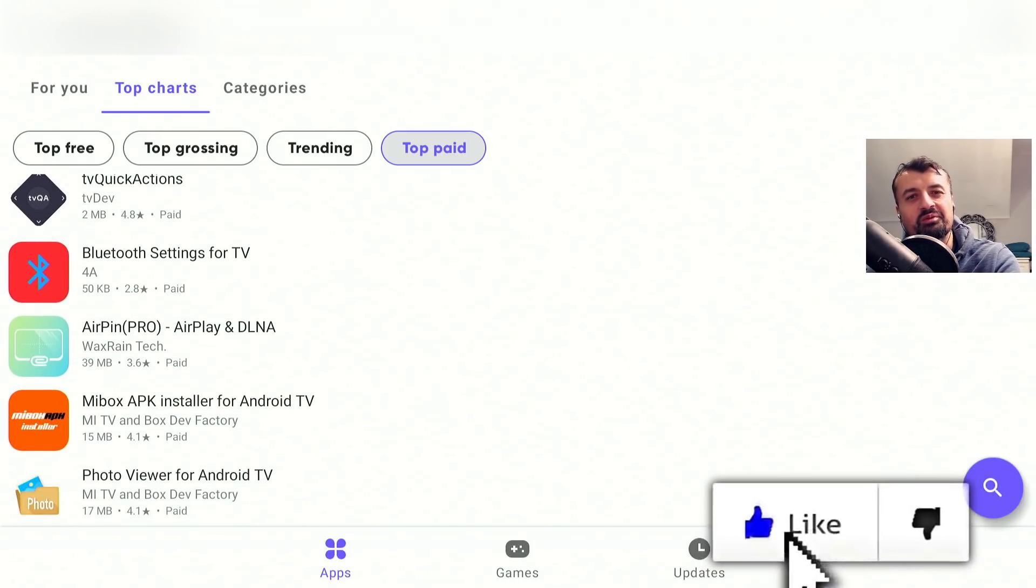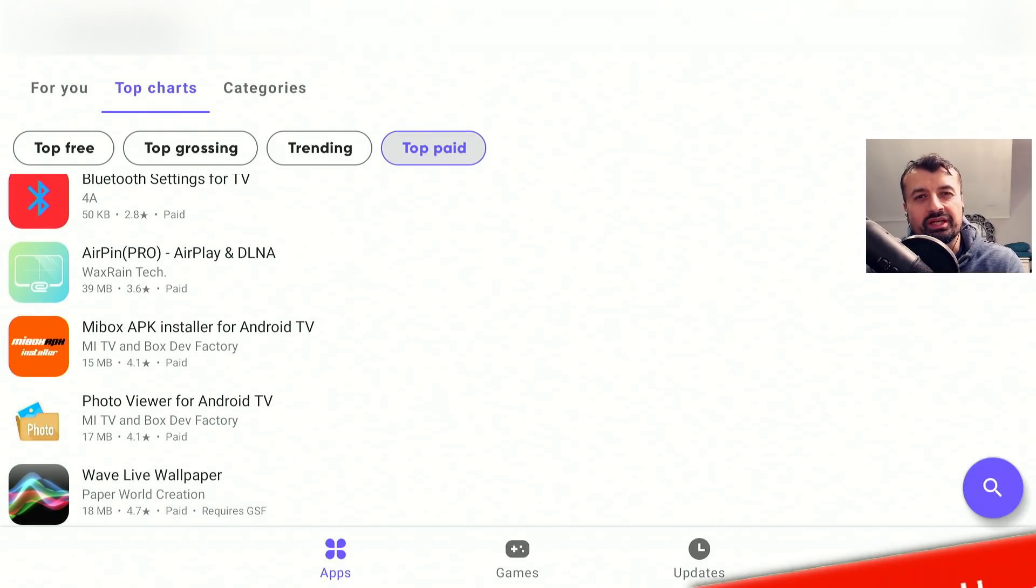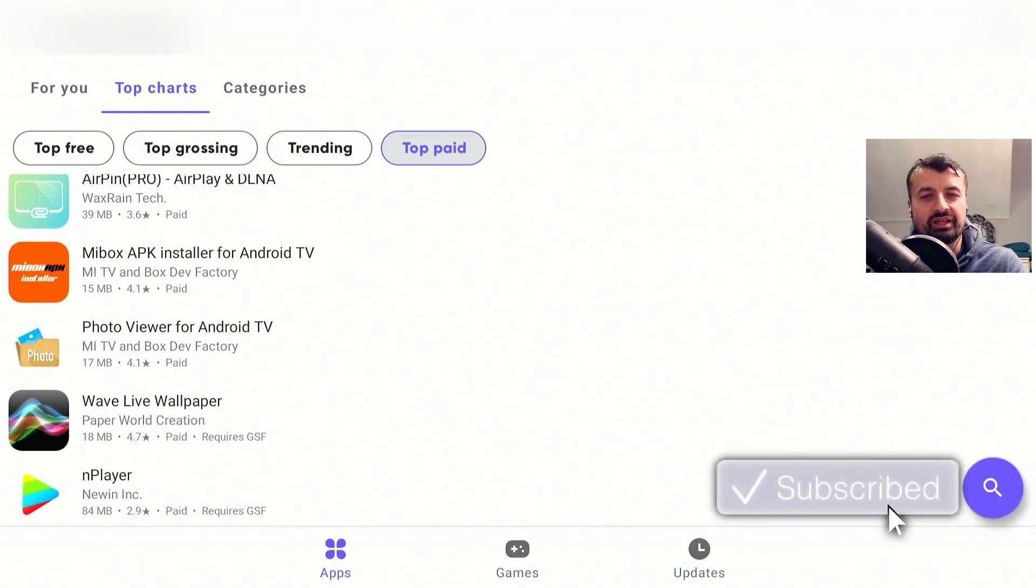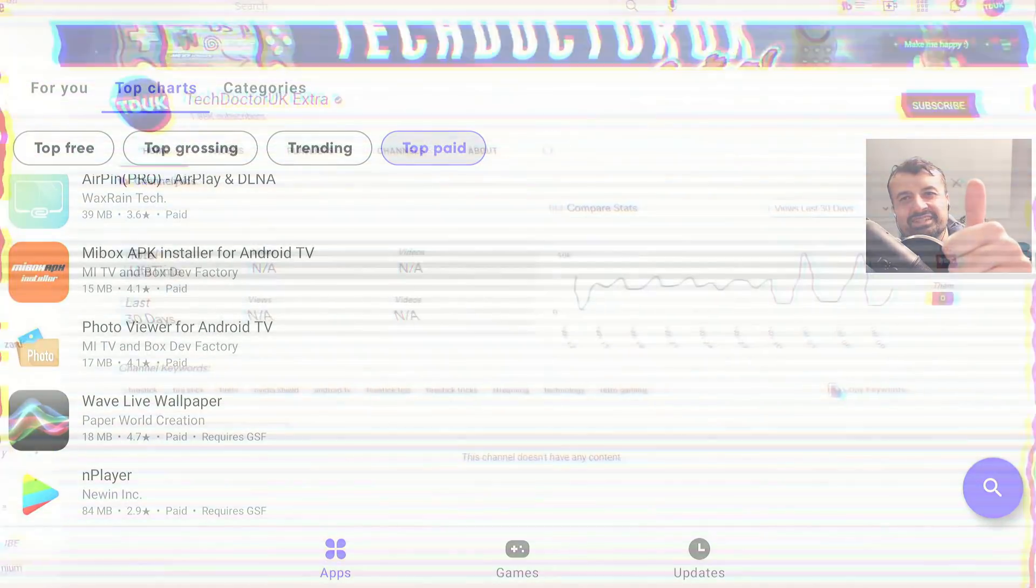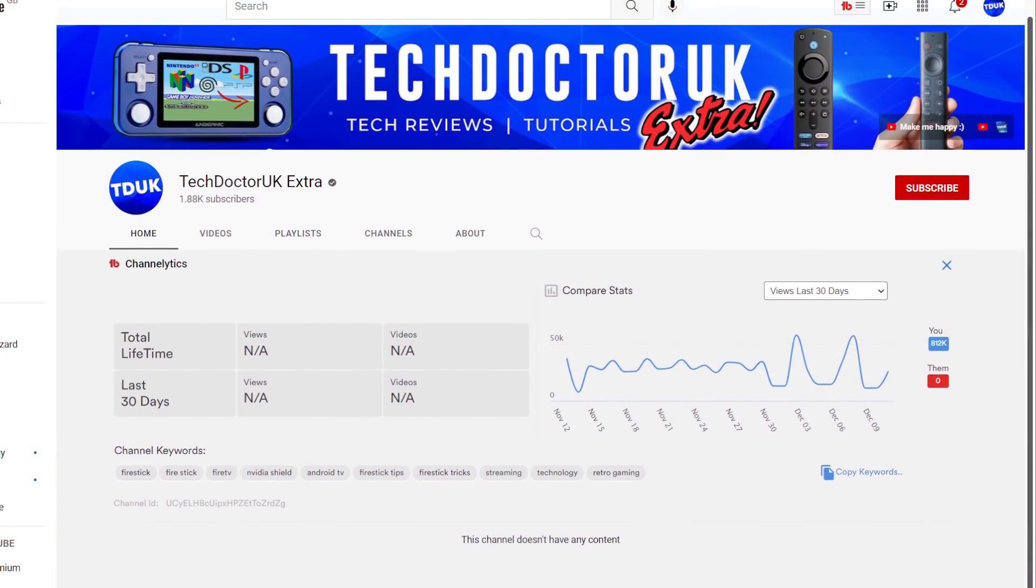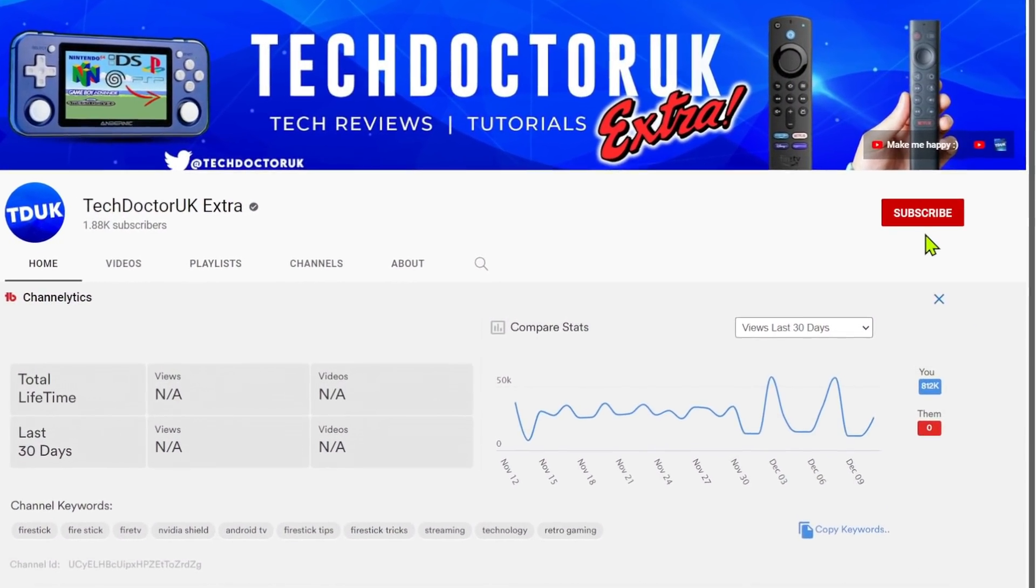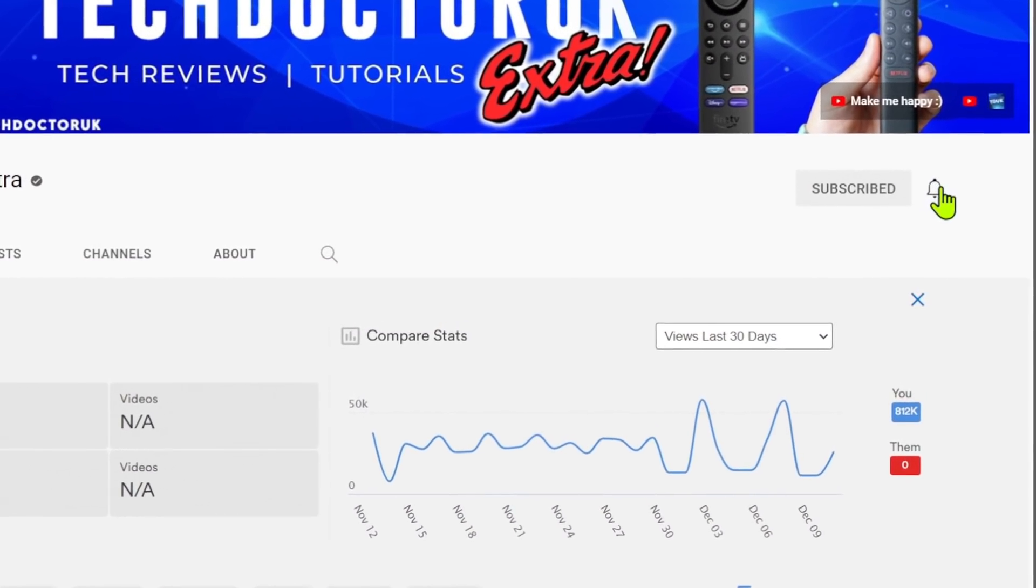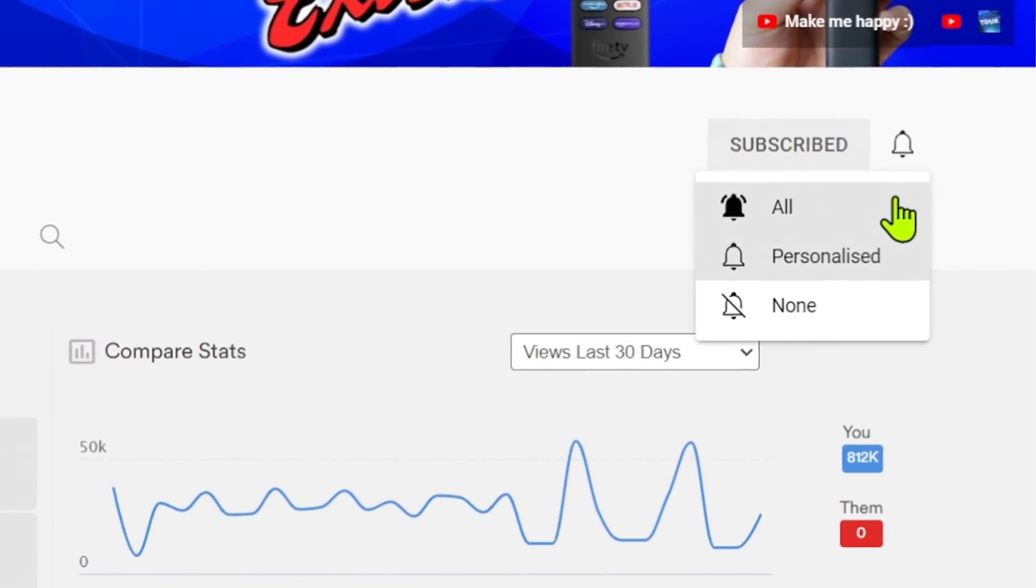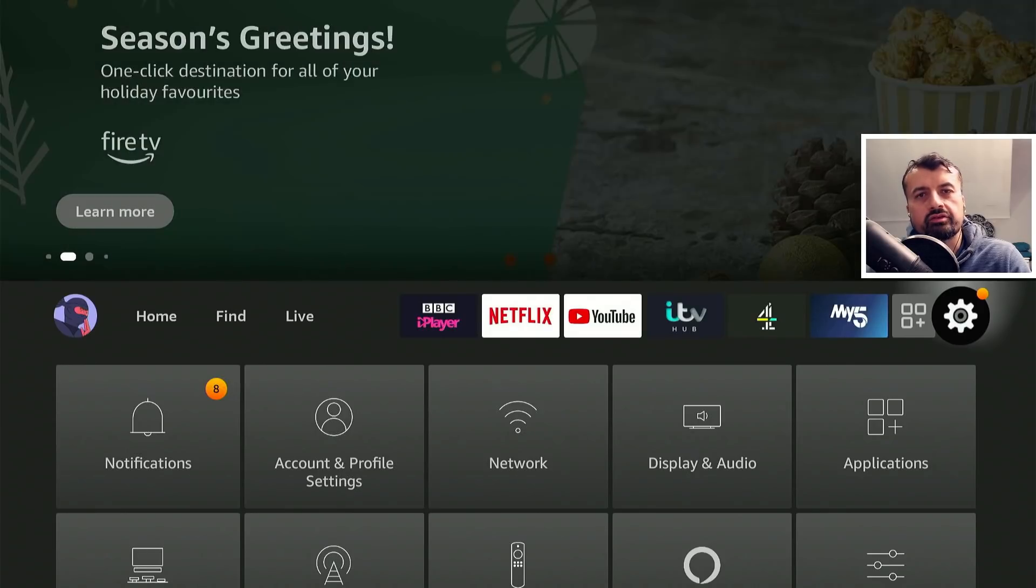So please do take a moment to hit that like button, make sure you hit that subscribe button. If you're new to the channel and you want to stay up to date with the latest tech tutorials, the latest Fire Stick, Android and Android TV tips and tricks then please do subscribe and hit the notification bell. It's a small click from you but it makes a big difference to me.